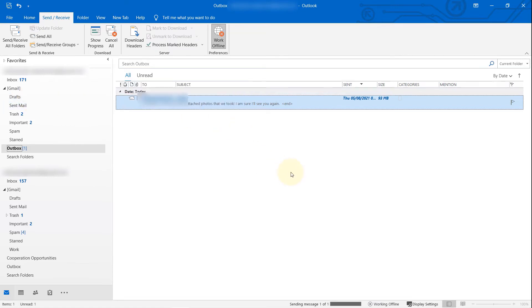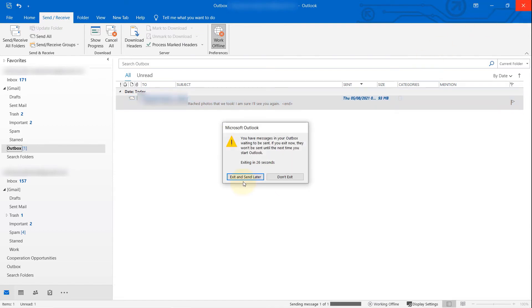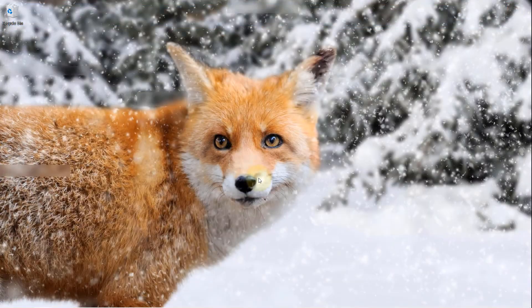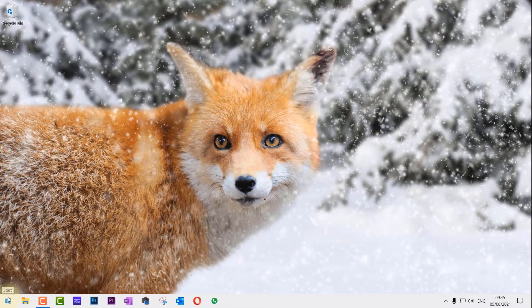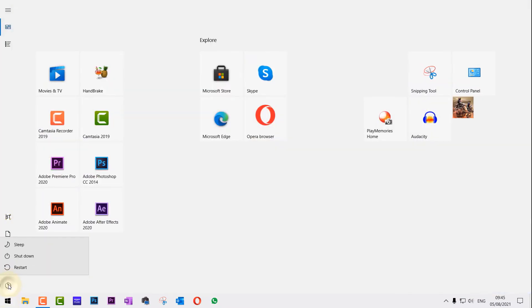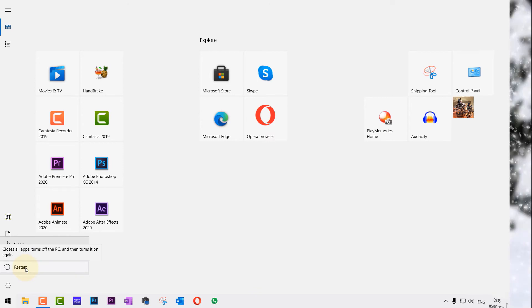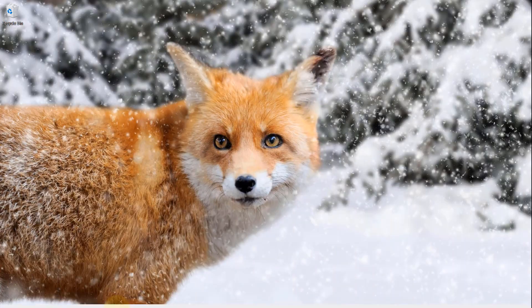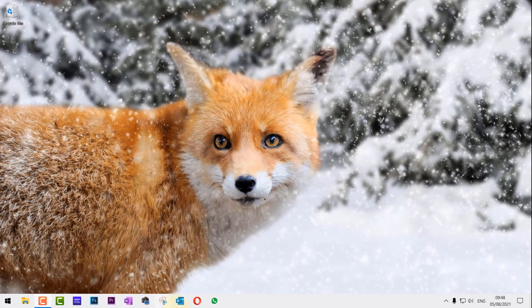If that didn't work, don't worry. What we need to do is close Outlook, click on exit and send later, and then restart your computer. After your computer is restarted, open Outlook again.